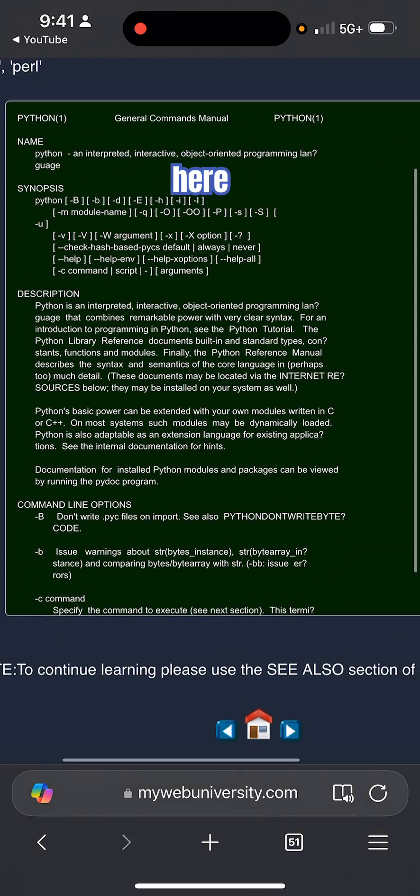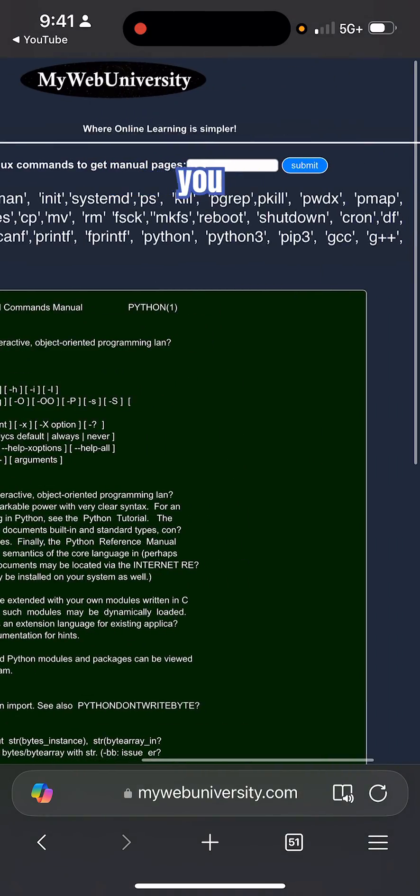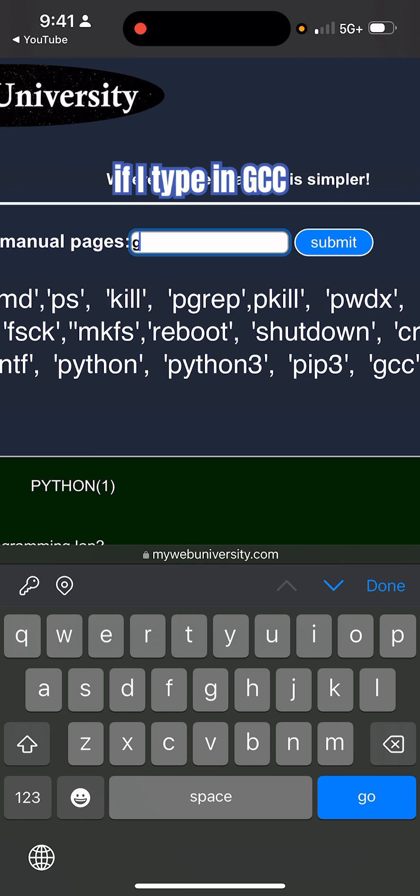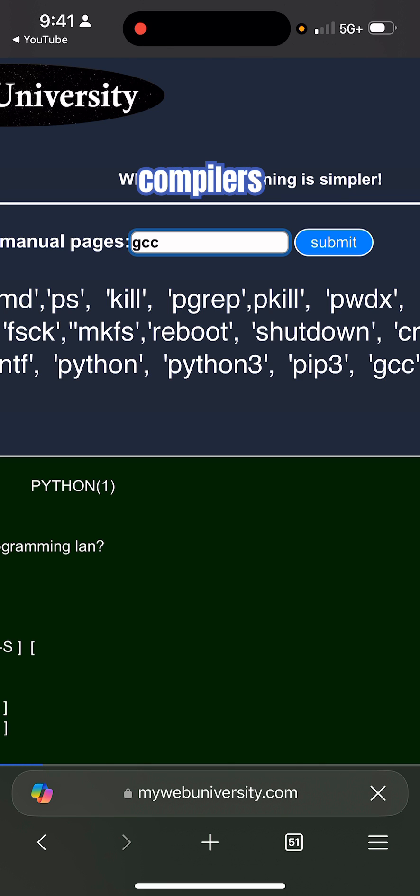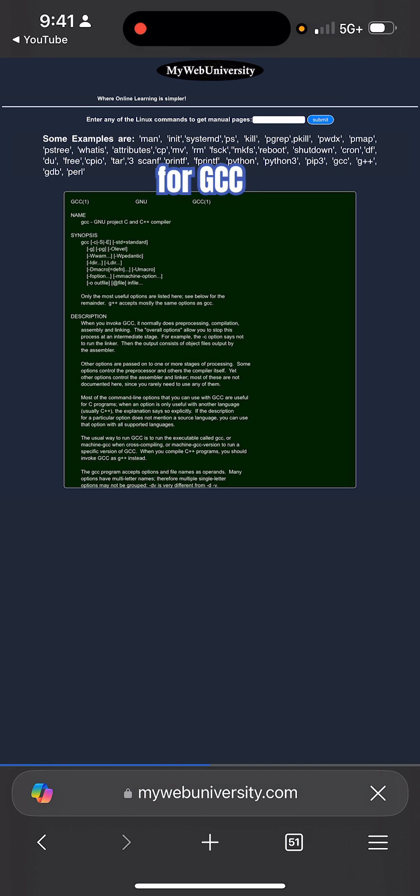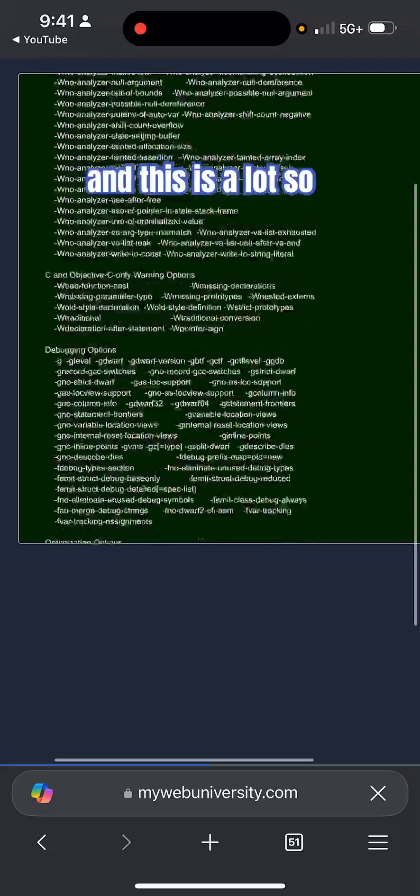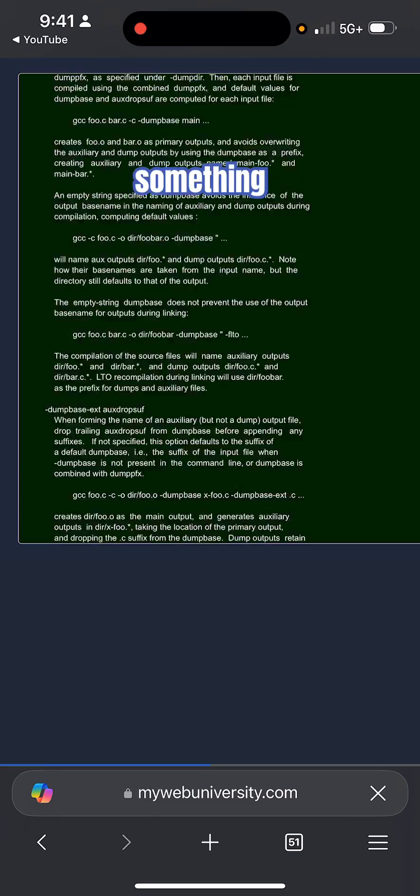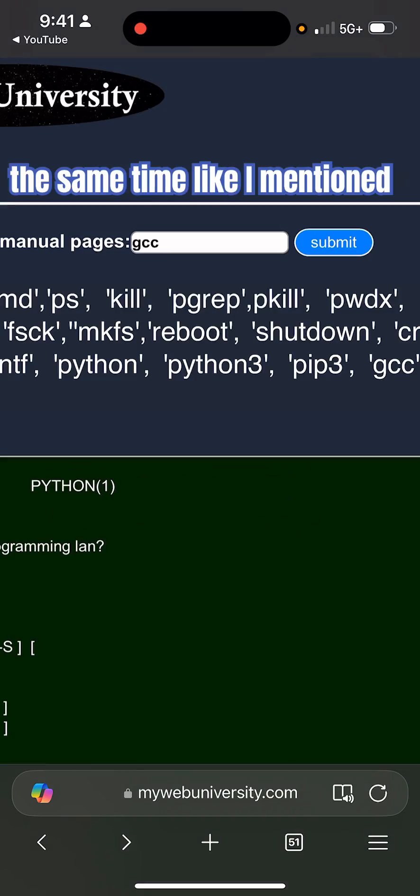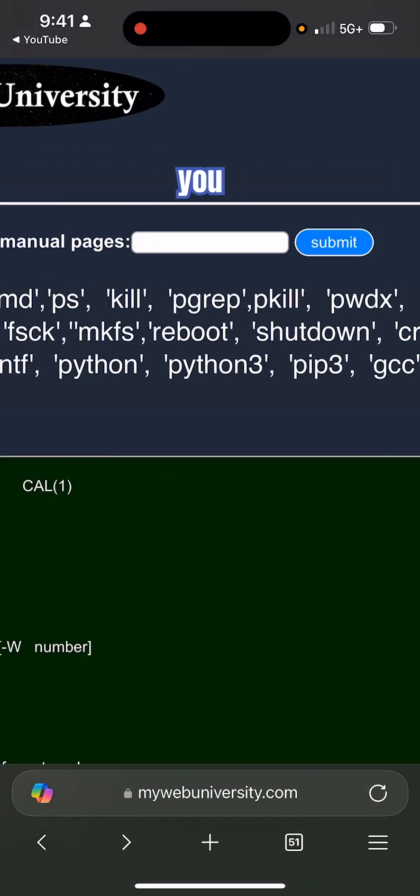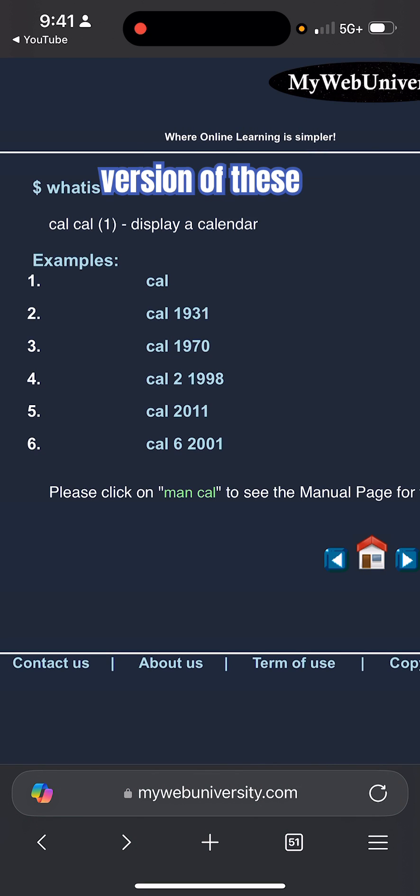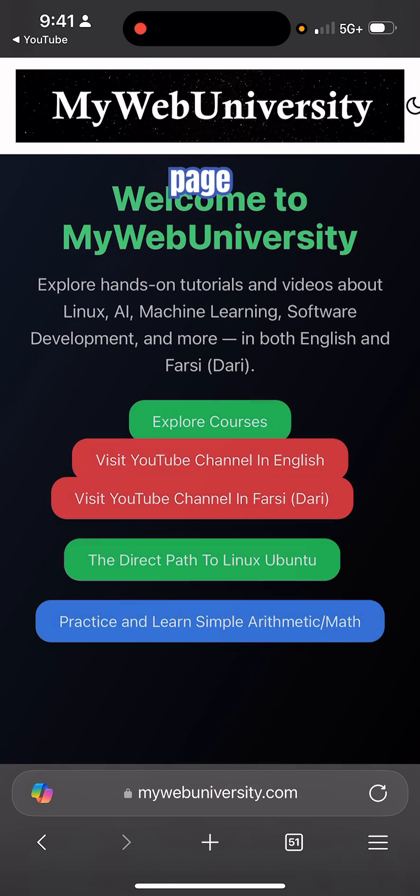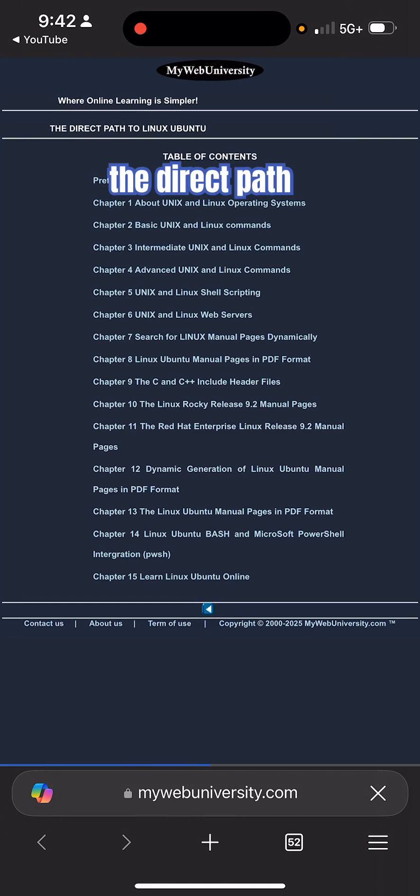But at the same time you can look at my PDF files there. So if I type in gcc, for example (GNU C Collection compilers), then you could just get the manual pages for gcc. This is a lot - you can see it's 500 pages or something long. But at the same time, like I mentioned to you, you could also get the PDF version of these. So if you go to the main page of My Web University, click the direct path...